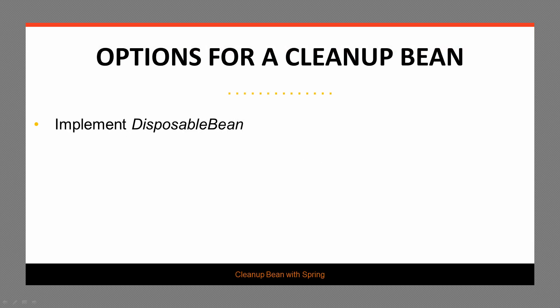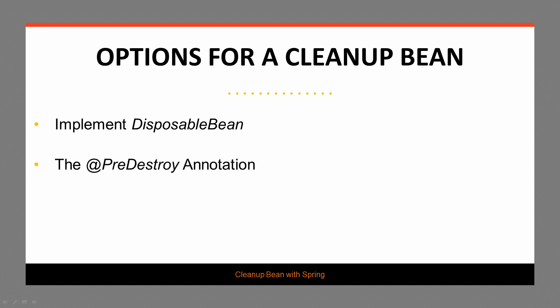So in order to create a cleanup bean, we have a few options. We can implement the disposable bean interface, and that's going to give us the destroy method where we can basically hook up our custom destroy logic, our custom shutdown logic.